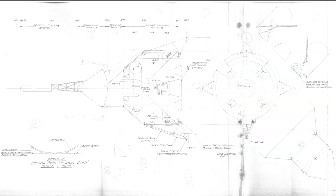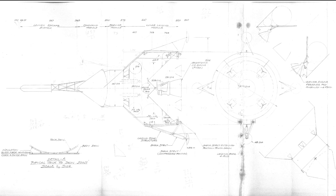It's also notable that this engine is fixed in position and steering is actually provided by vernier thrusters which are able to move in these areas here. These are pressure-fed engines. They're much smaller, but they would provide the steering.